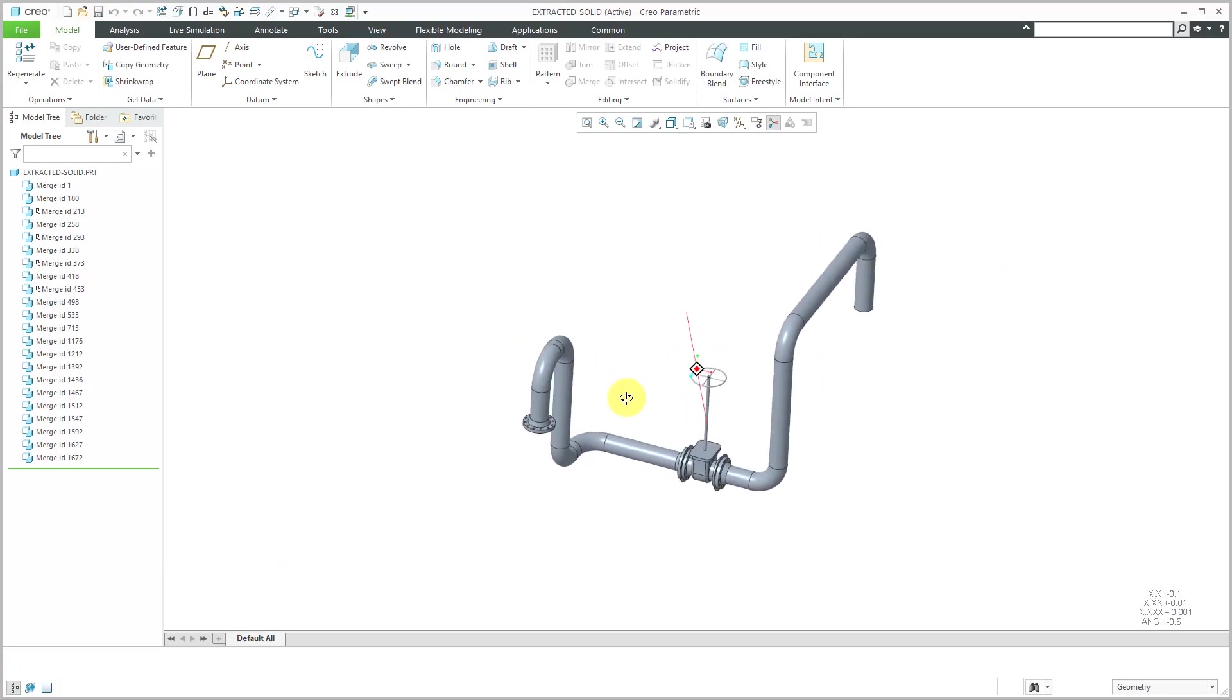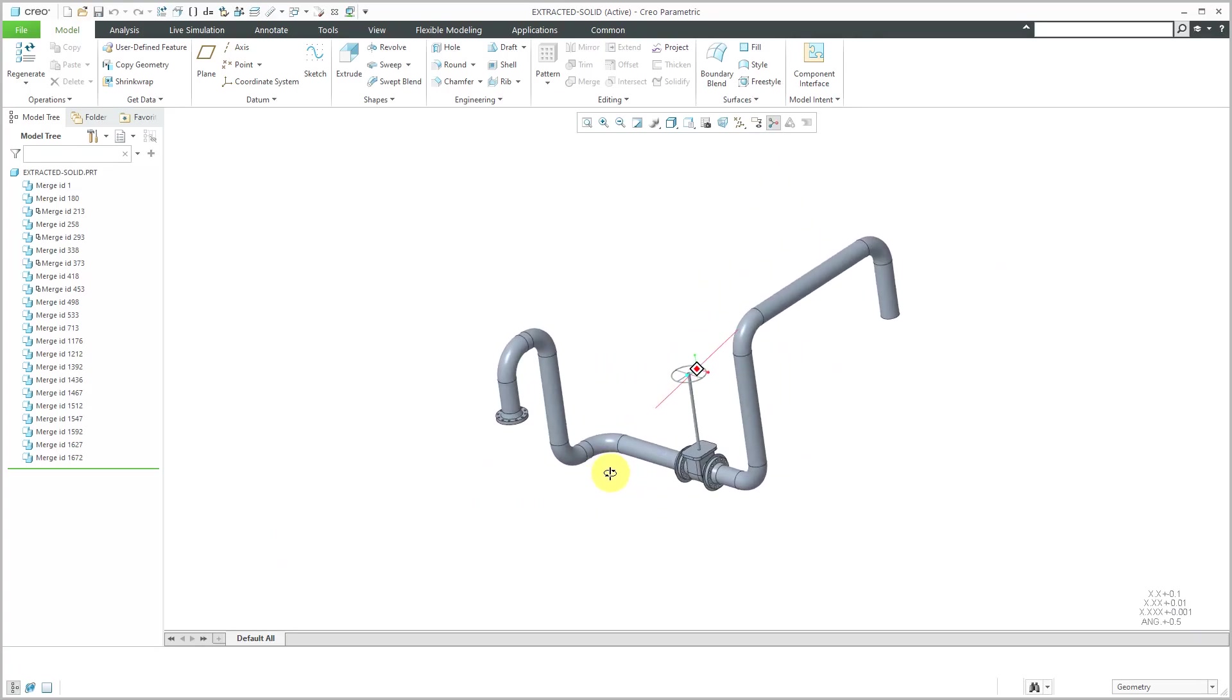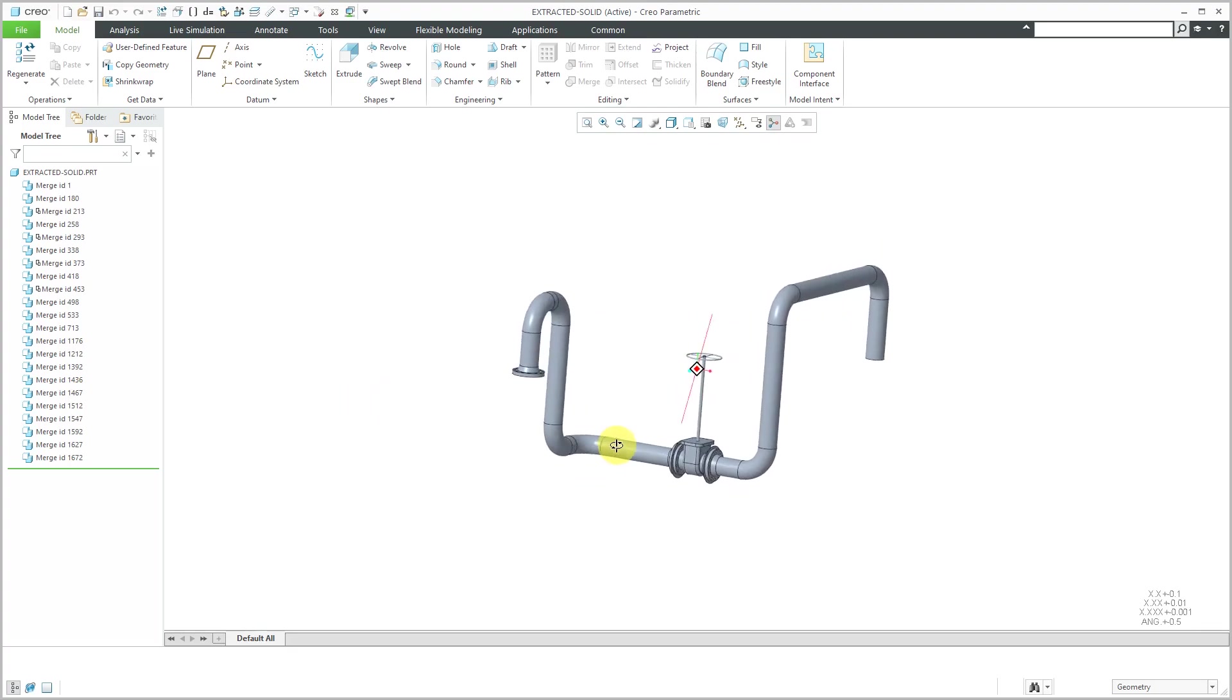There you can see all the different components that were extracted into a single solid model. If you take a look at the model tree, we have a bunch of merge features and we don't even have default datum planes or any other kind of datums to use as references.